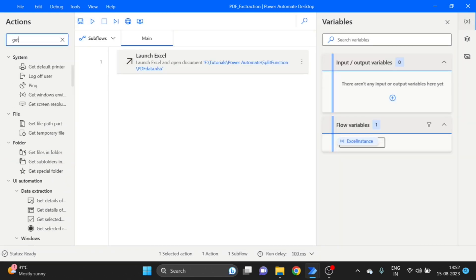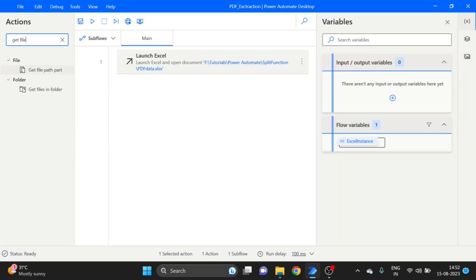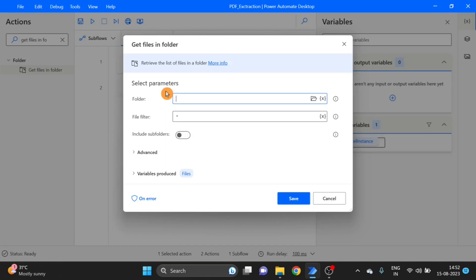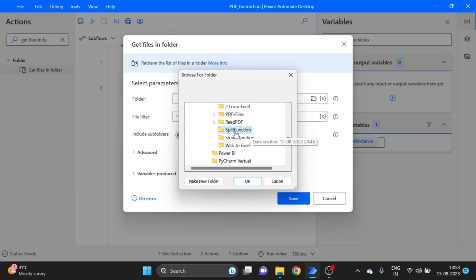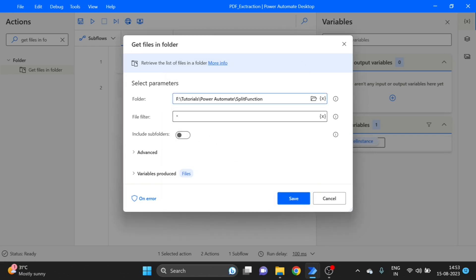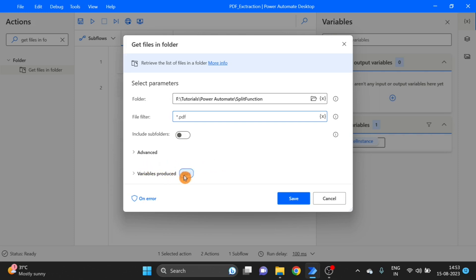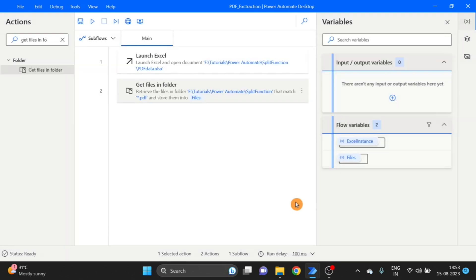Next I take a Get Files in Folder action, drag it over here, and give the location where my PDF files are. This is the folder where my PDF files are stored. I set the action to return a variable — as a list — named Files. Click on Save.